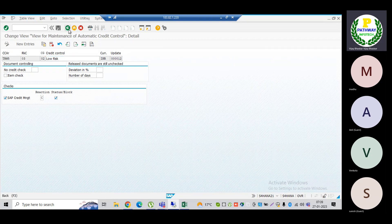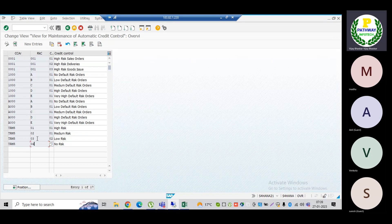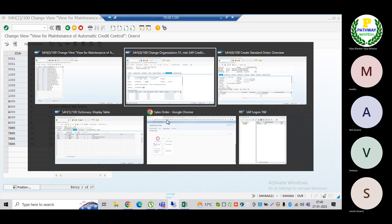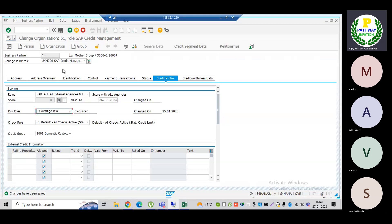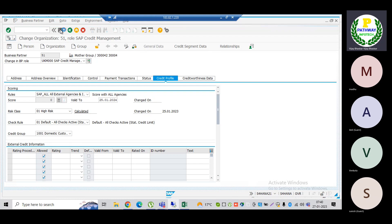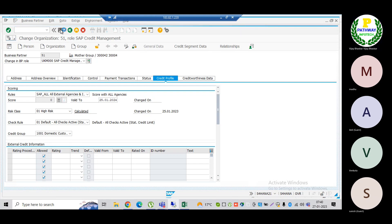These are the configuration steps I have performed — this was the last step. Now let us go into the system. I have a business partner here. Let me select the business partner which is high risk. Let me save this and come from the beginning to check what roles I have assigned to this business partner.